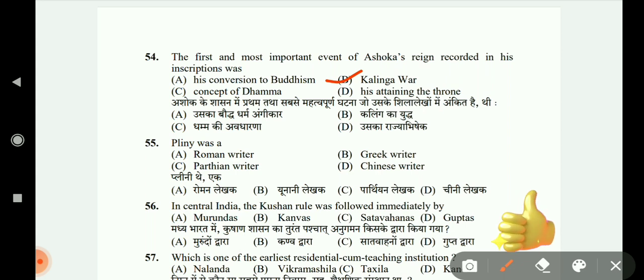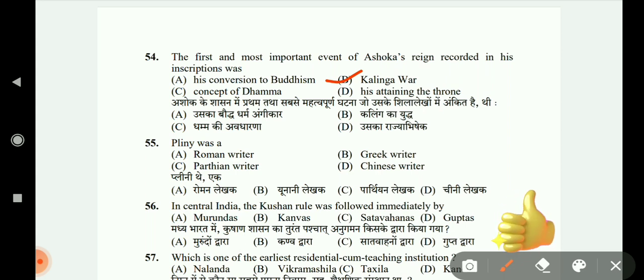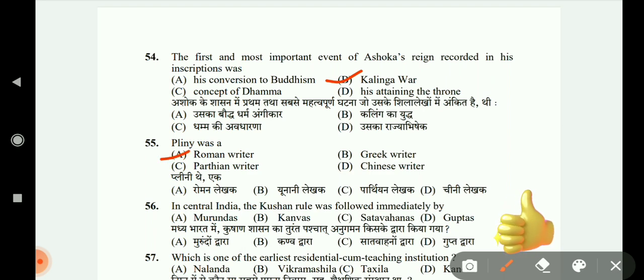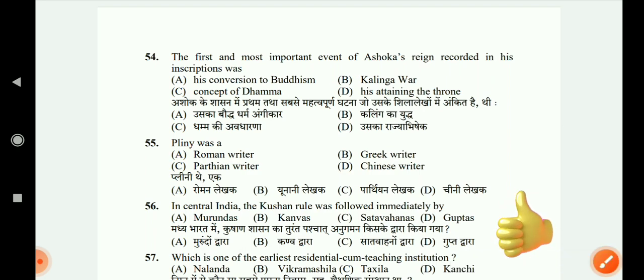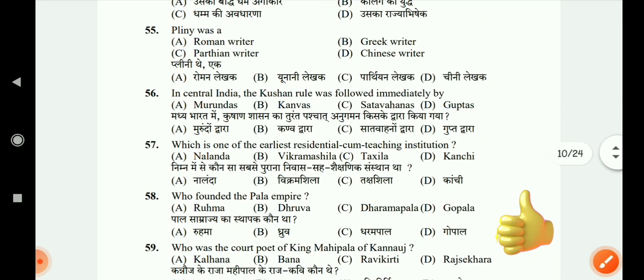Pliny was a Roman writer, Parthian writer, Greek writer, or Chinese writer? The correct answer is Roman writer. Now we are going to question 56.